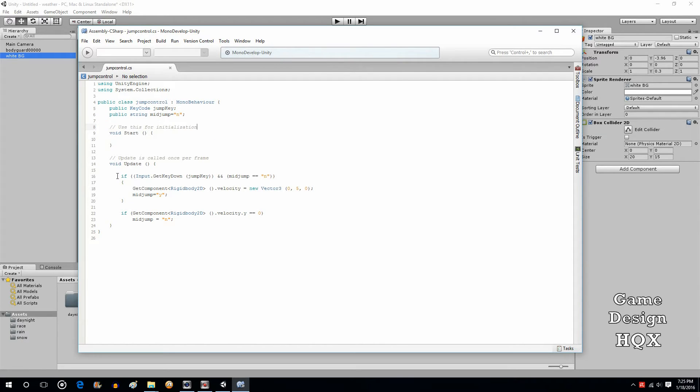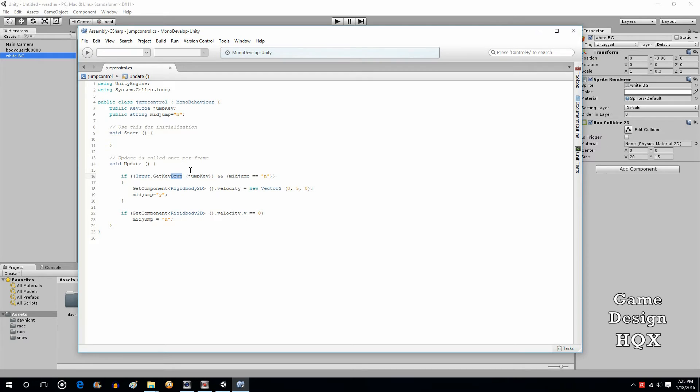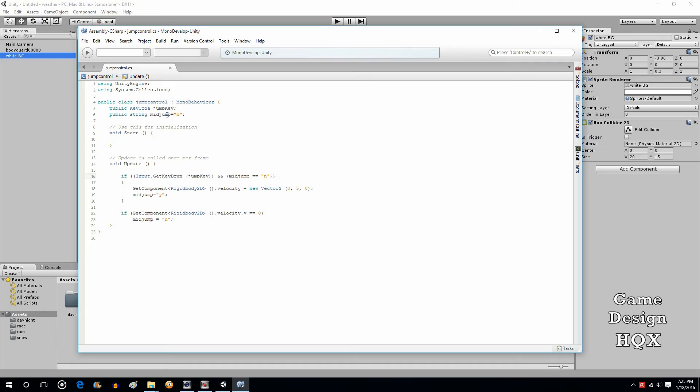And this is where everything happens. So if input.getKeyDown, jumpKey, and it's important, you need to use either getKeyDown or getKeyUp. If you use just getKey and you don't specify down or up, then what happens is you basically have like a rapid-fire scenario. So input.getKeyDown and then the variable that you chose up here, jumpKey.